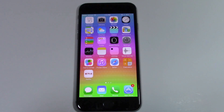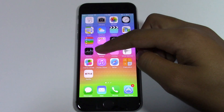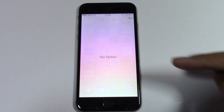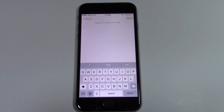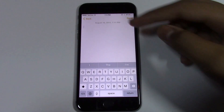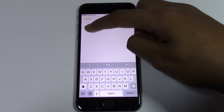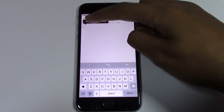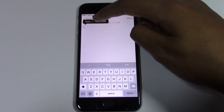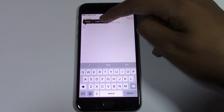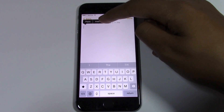Hey guys, I'm Ali with Tech Brothers. Let's learn how to insert images in Notes. So you go on over to Notes, and let's say you want to insert an image while you're taking notes. You go ahead and tap for a short time, and then the options of paste and insert photo will appear.